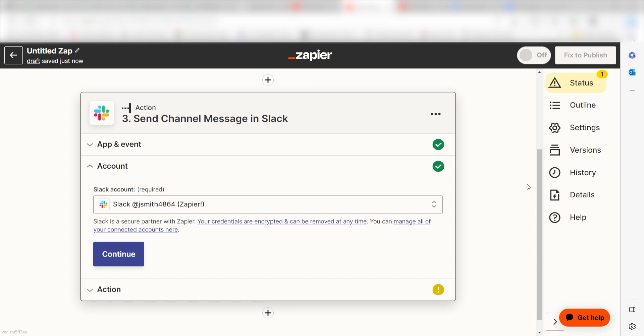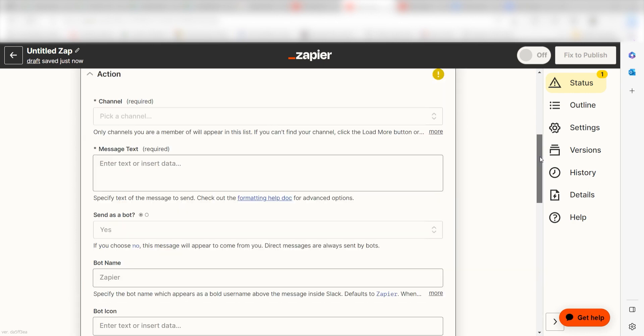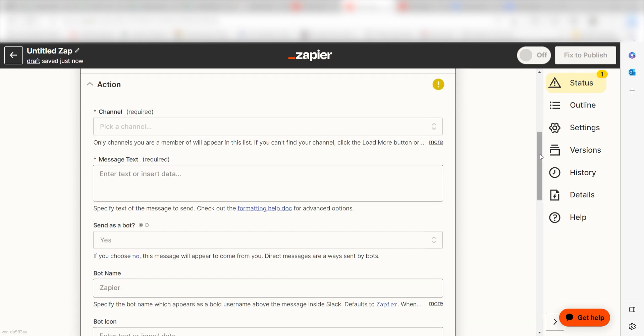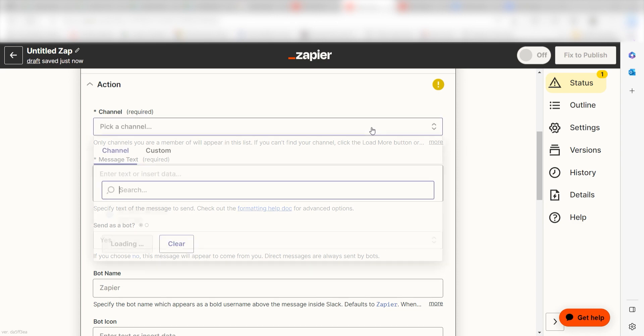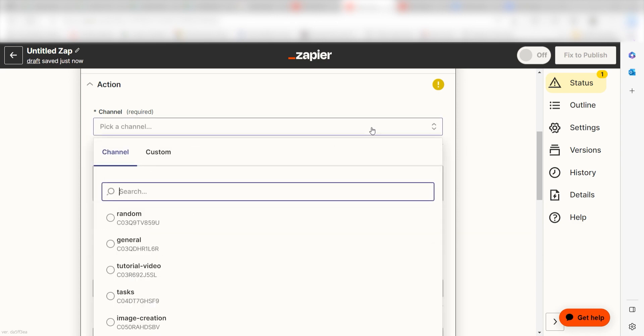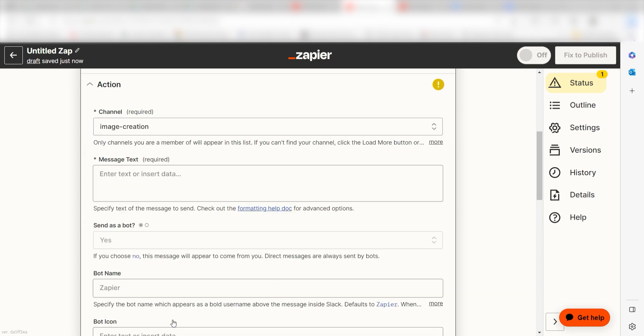Log into your Slack account once more and click Continue. Under Channel, select the channel you would like your images to appear on. I'll select Image Creation.